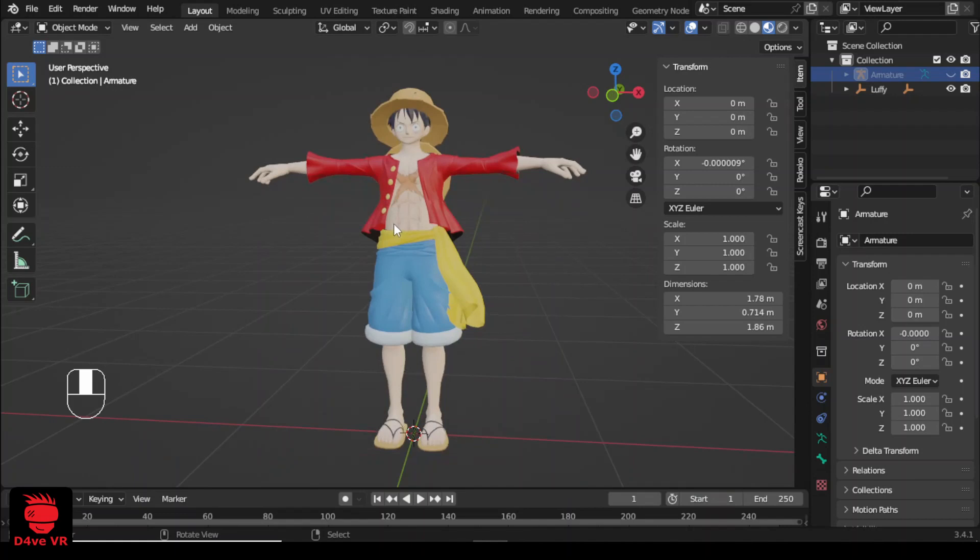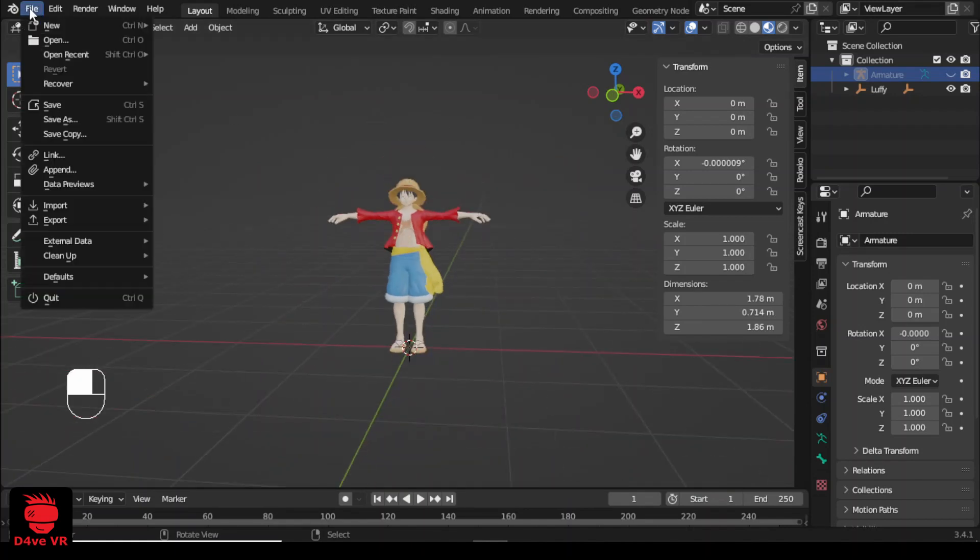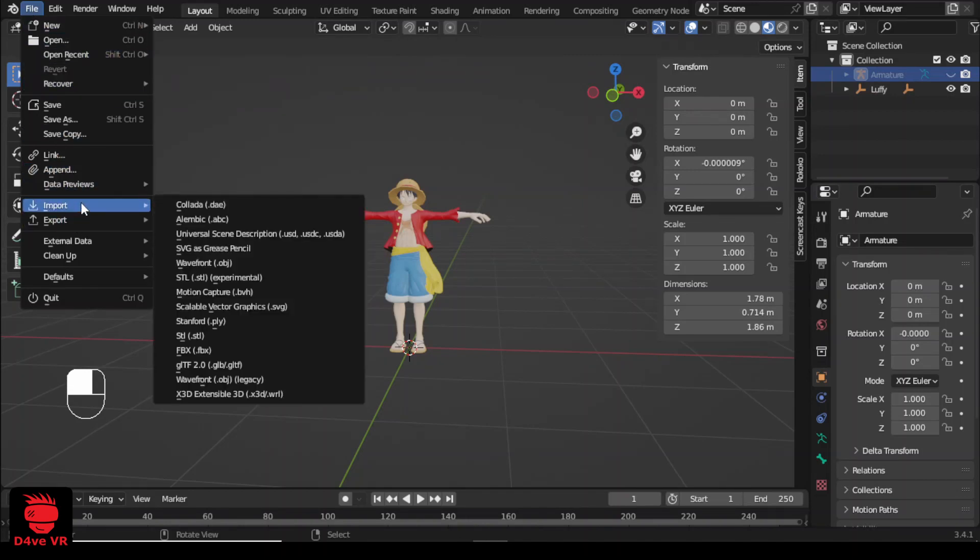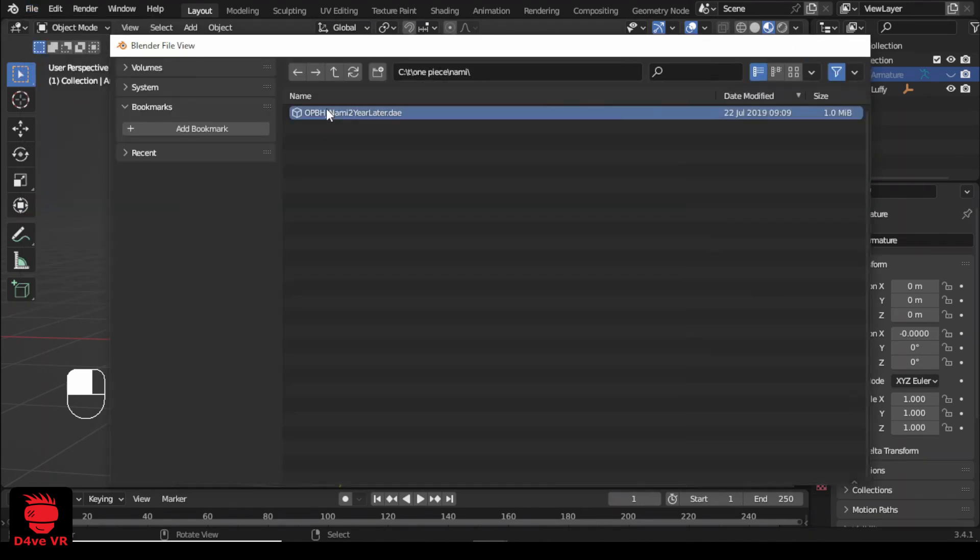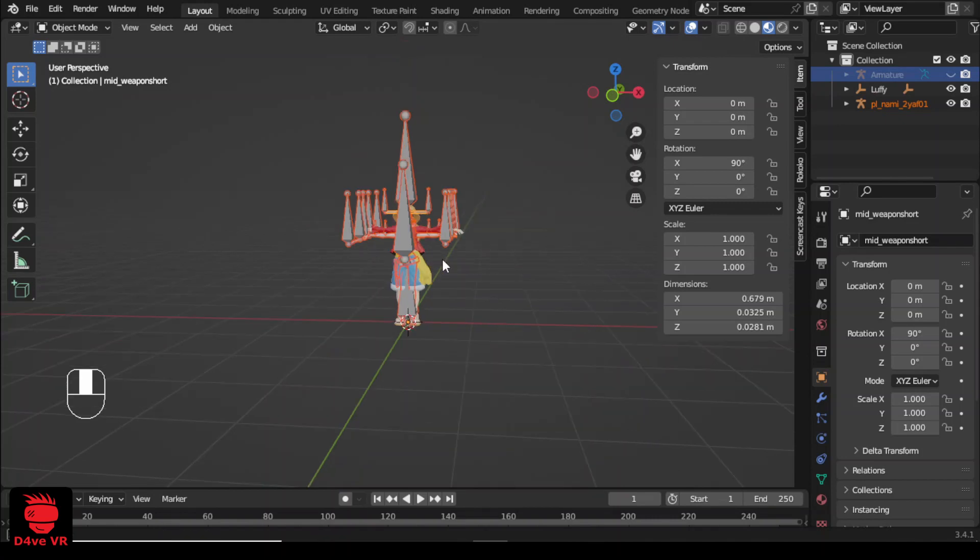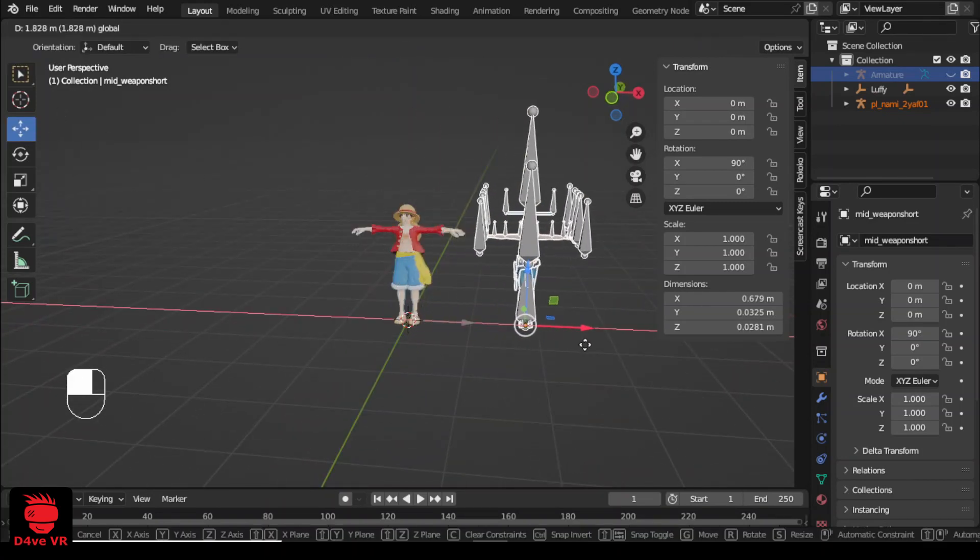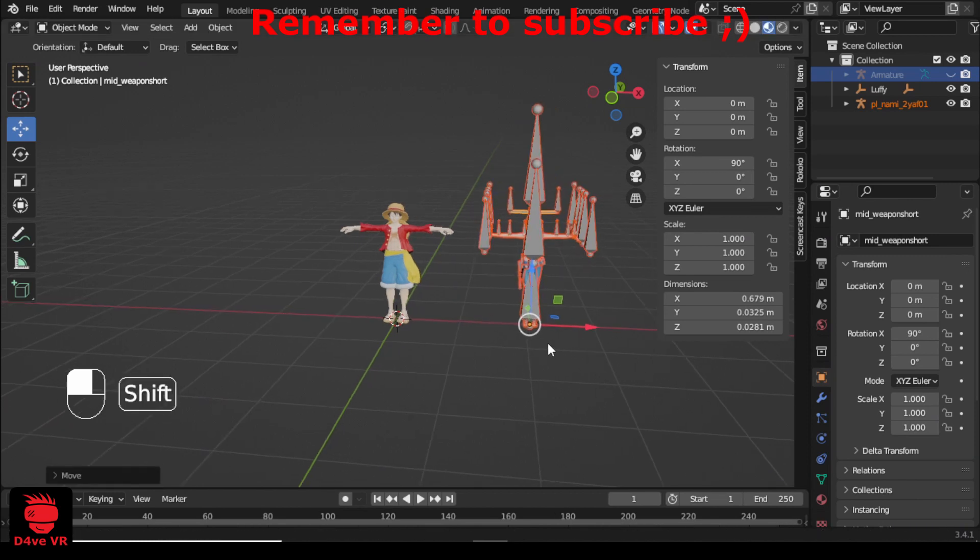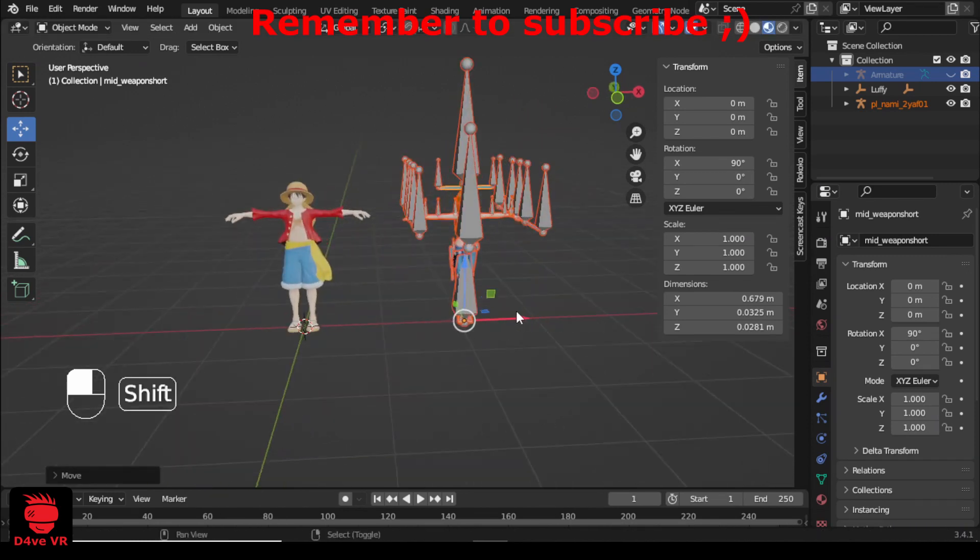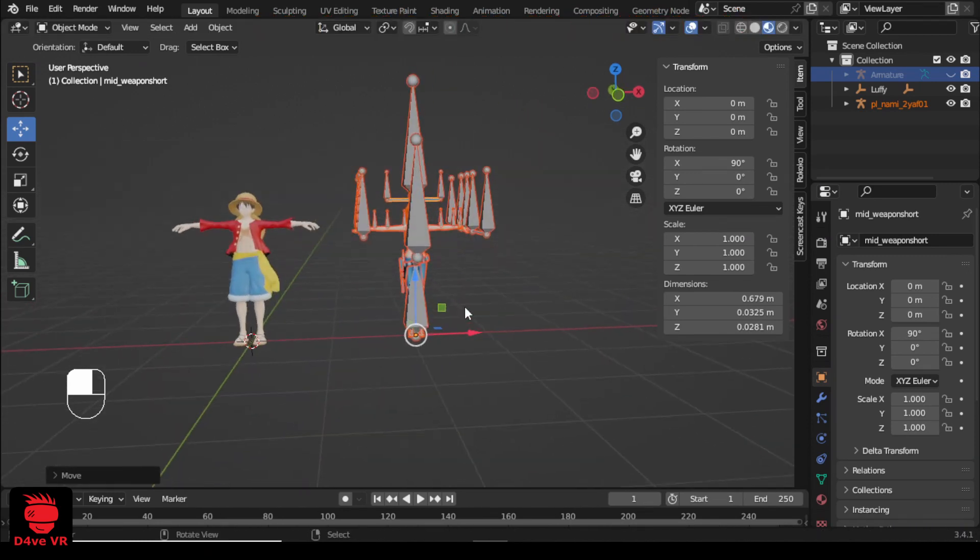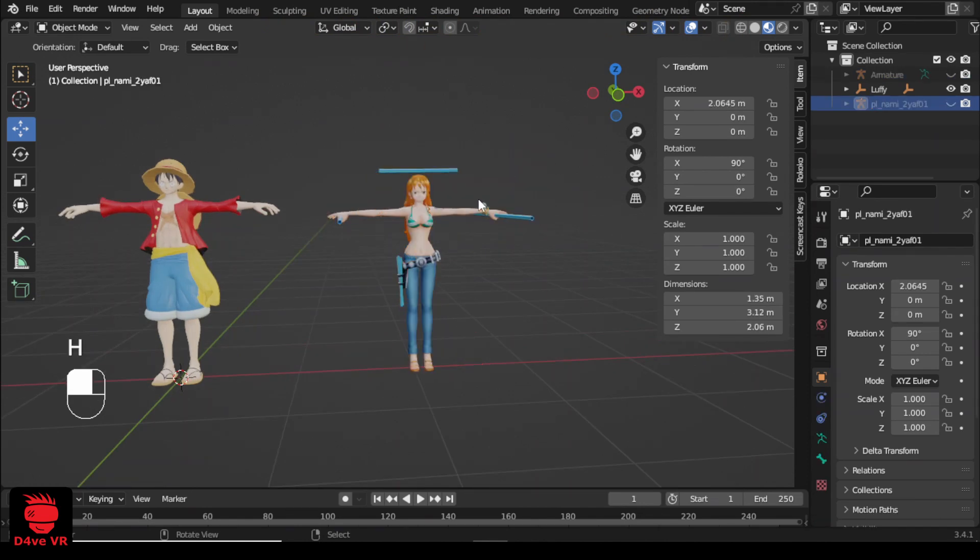Let's import the Nami model. This model is in DAE format. So select file import and then COLLADA. I'm going to hide the armature.